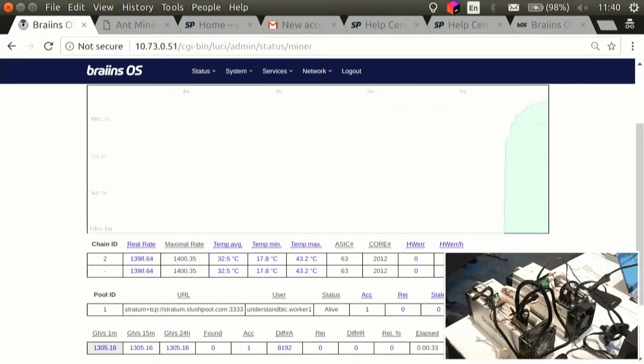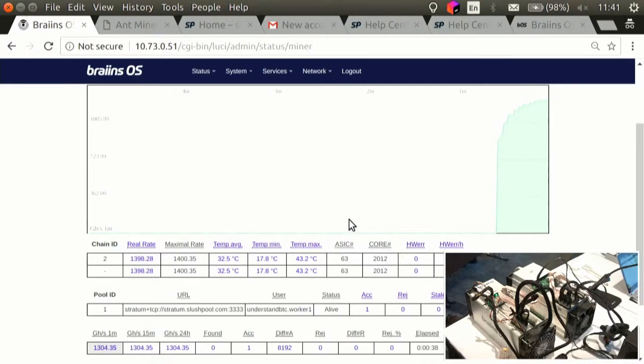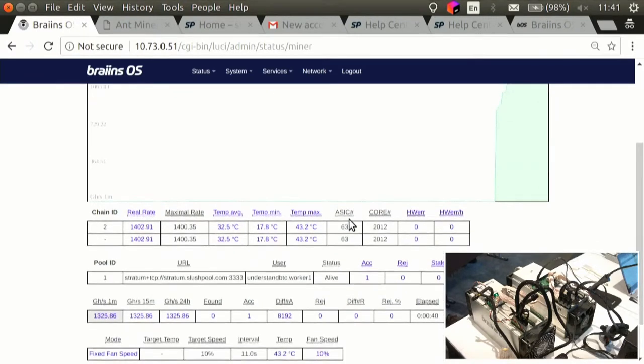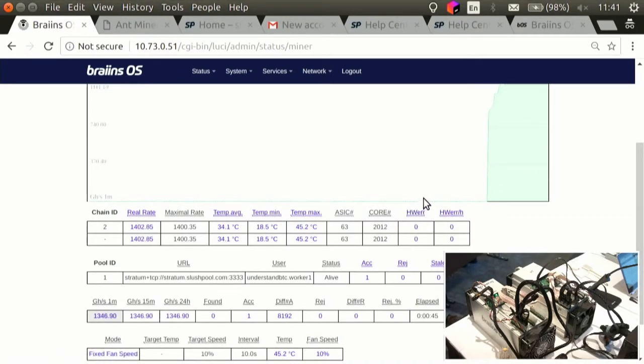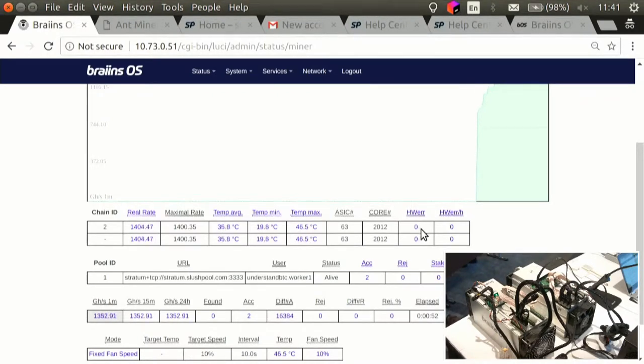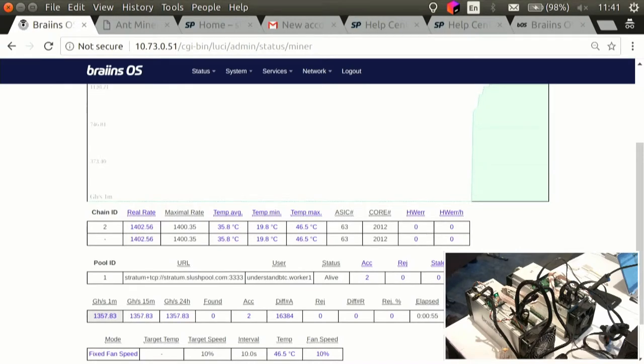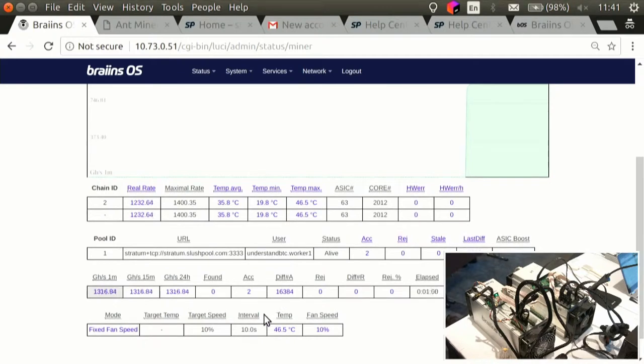Each of the miners, they usually have three hashing boards. And, each of the board has, probably, 63 chips. So, this one is operating just one of the hashing boards, so that we're really down on the fan speed and on the temperatures.